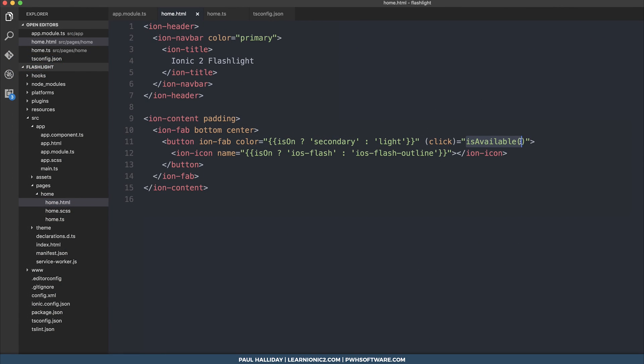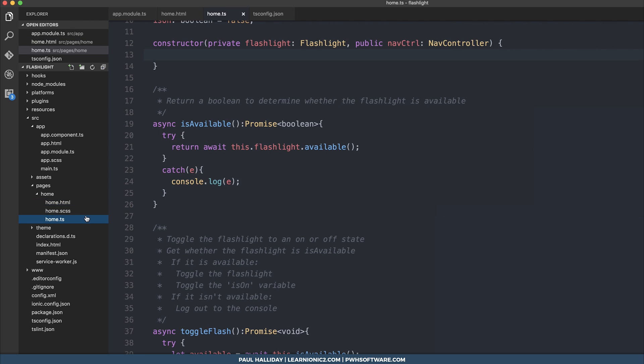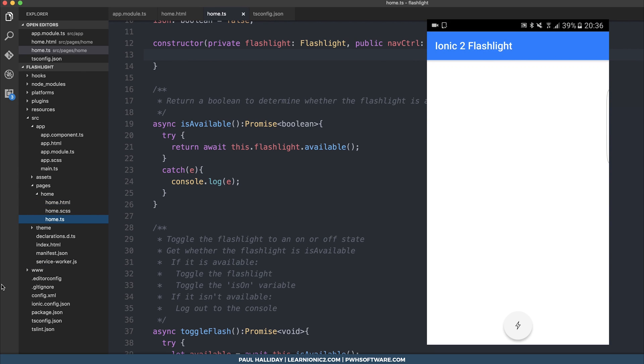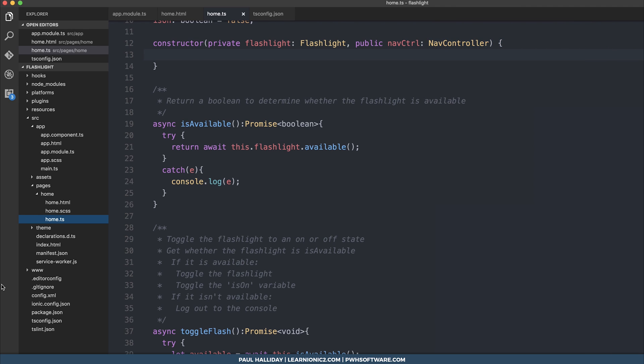So the last thing we need to do is now change our button click event to toggle flash. And if we test this on the device, it should, of course, toggle our flash from on to off, as well as updating the UI to show these results.